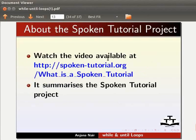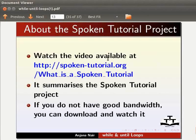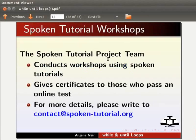Watch the video available at the following link — it summarizes the spoken tutorial project. If you do not have good bandwidth, you can download and watch it. The spoken tutorial project team conducts workshops using spoken tutorials and gives certificates to those who pass an online test. For more details, please write to contact@spoken-tutorial.org.